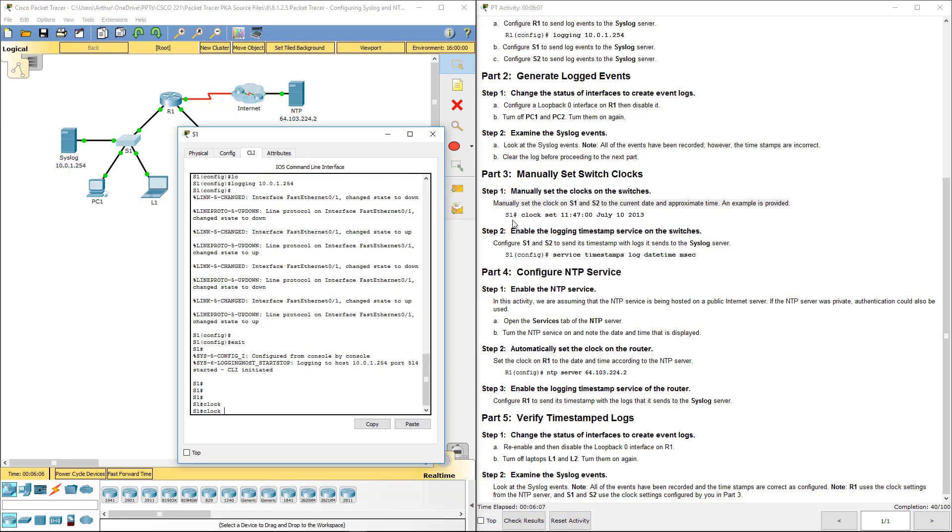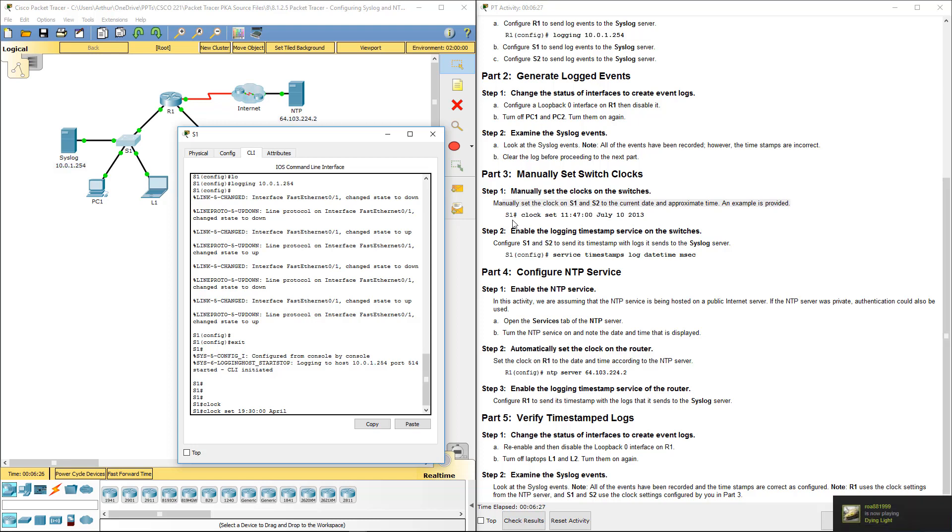Clock set. It is currently 1900 hours, 30 minutes, 00 seconds. It is April 29, 2017.